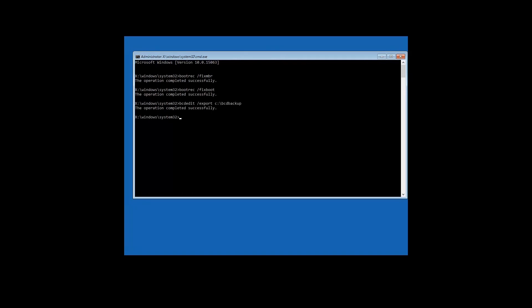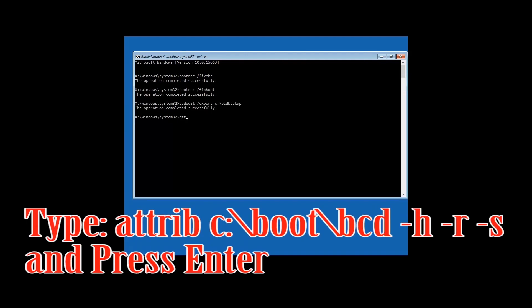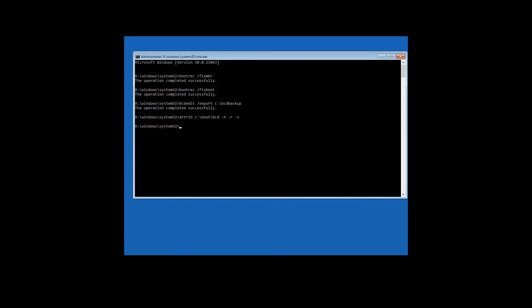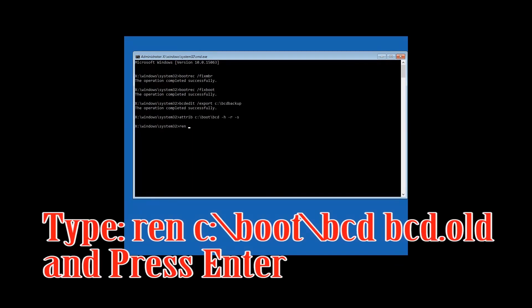Type: attrib c:\boot\bcd -h -r -s and then press Enter. Then type: ren c:\boot\bcd bcd.old and then press Enter.